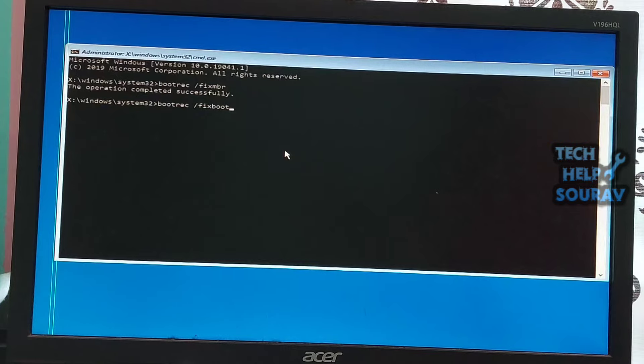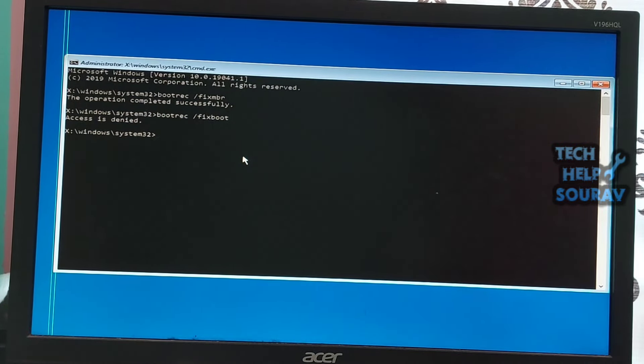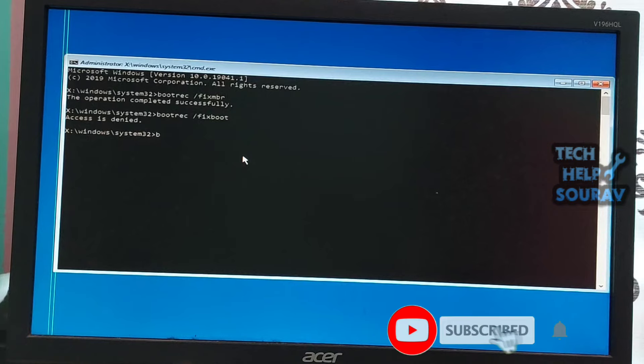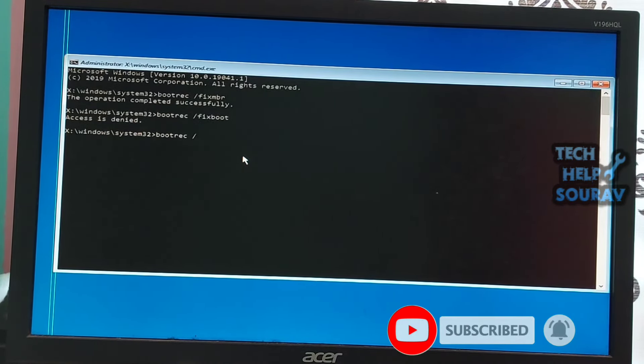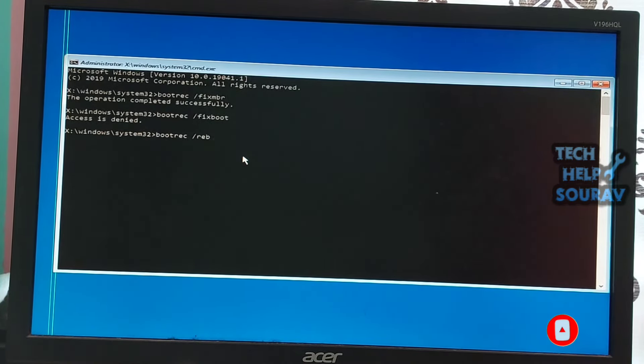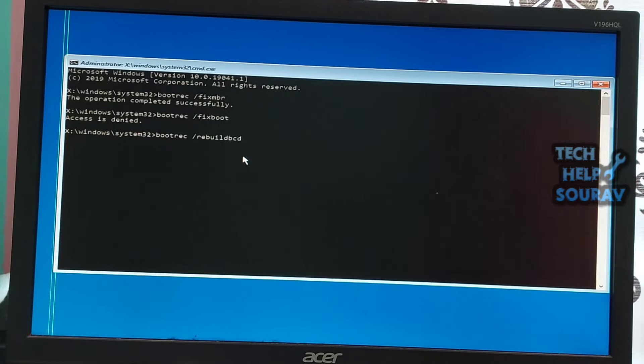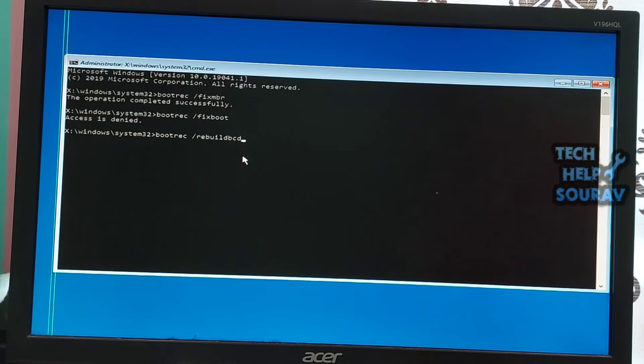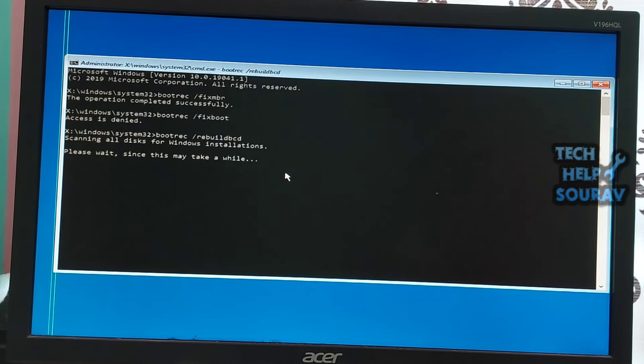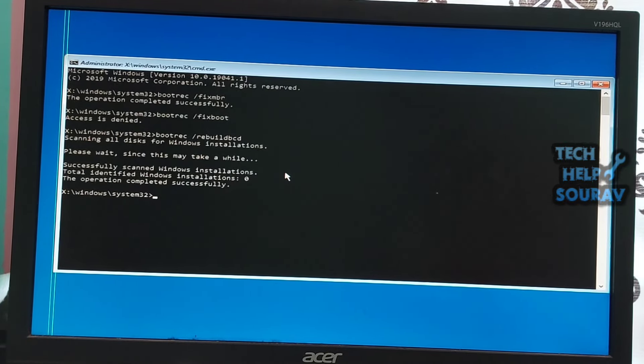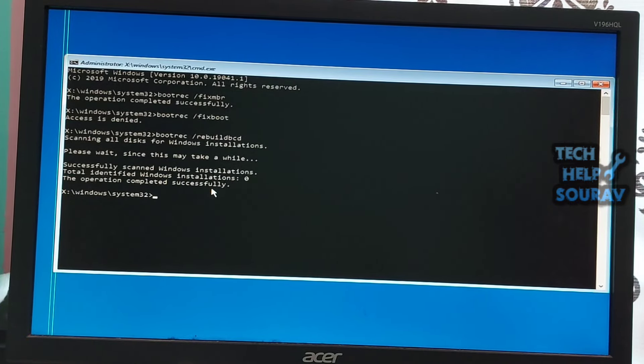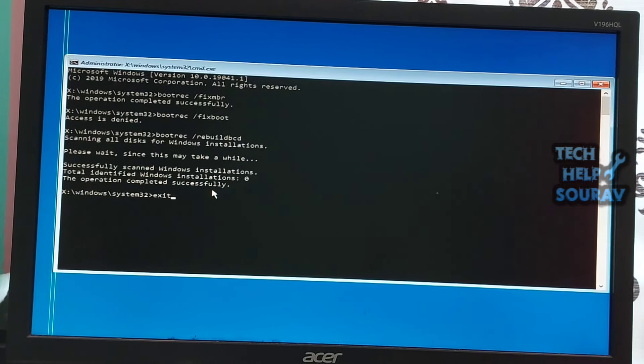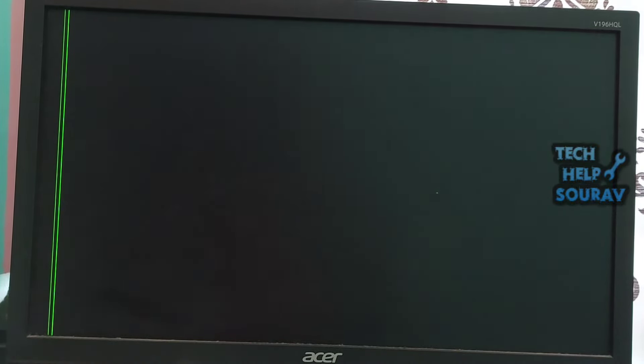Then press enter. If it shows access denied, then type the next command. Type bootrec.exe /rebuildbcd then press enter and it will scan the disk and show the operation completed successfully. Then type exit and hit enter. These commands will fix boot sector problems. After running these commands, check whether you can start normally or not.